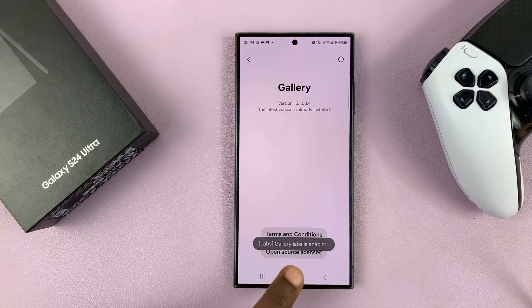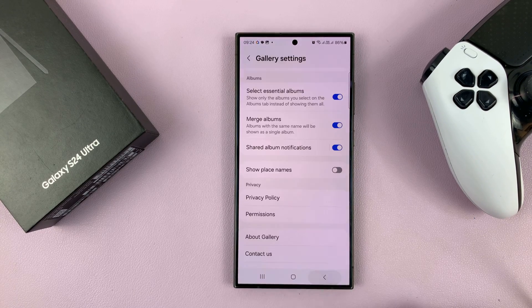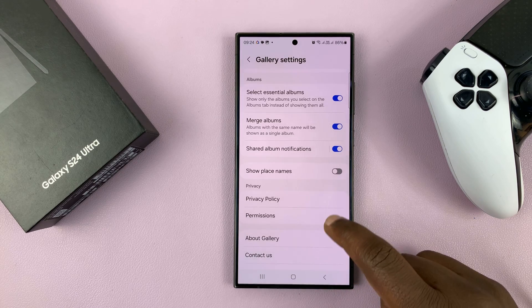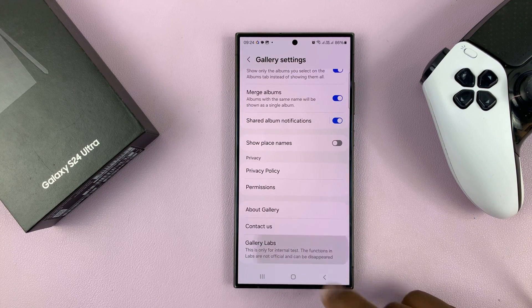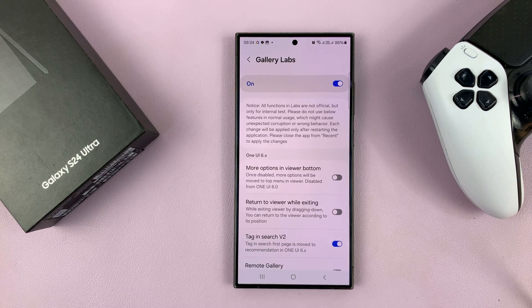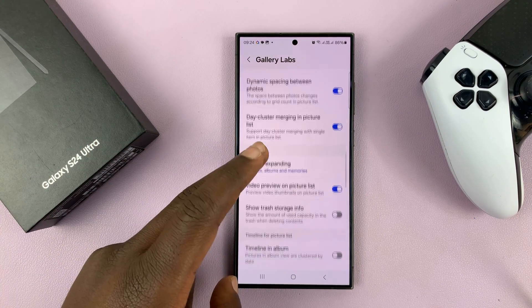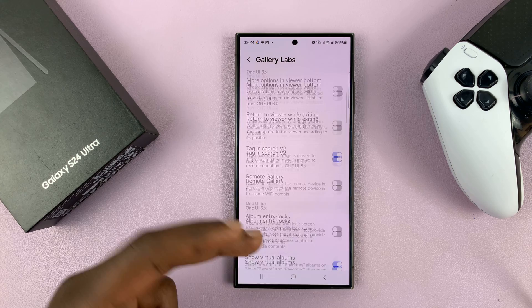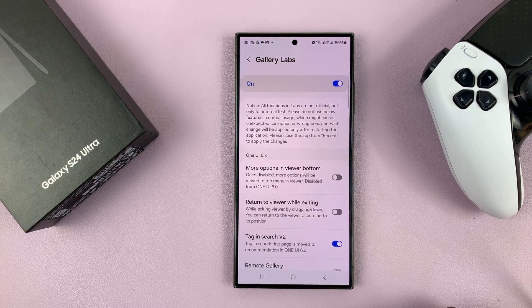You can see Gallery Labs is enabled. Go back and you will see Gallery Labs. Tap on that and it unlocks very many extra options and things you can do with Gallery Labs. That's basically how to turn on or enable Gallery Labs on your Samsung Galaxy S24.